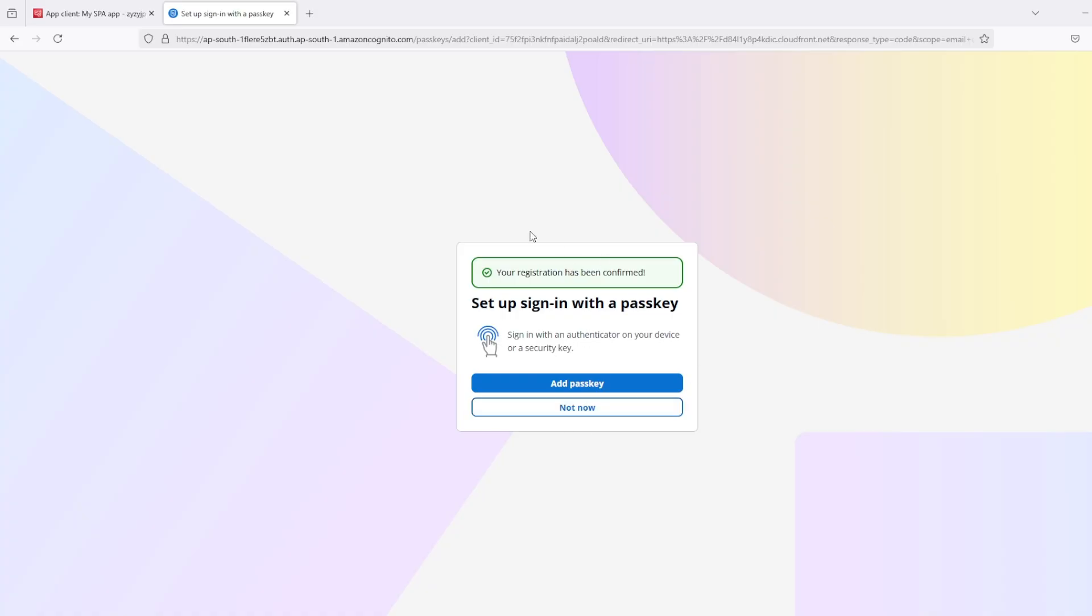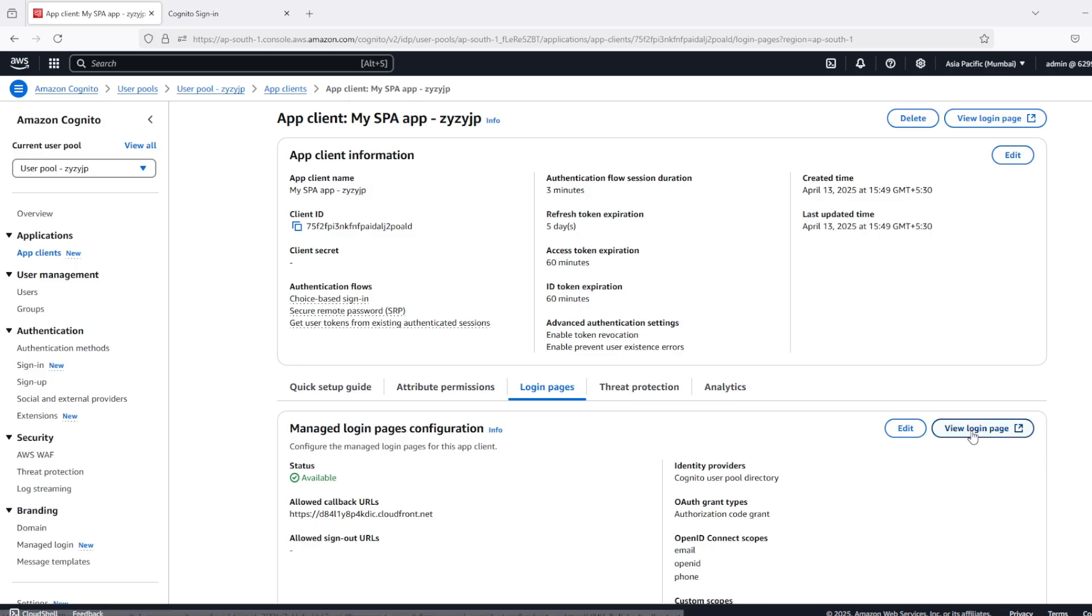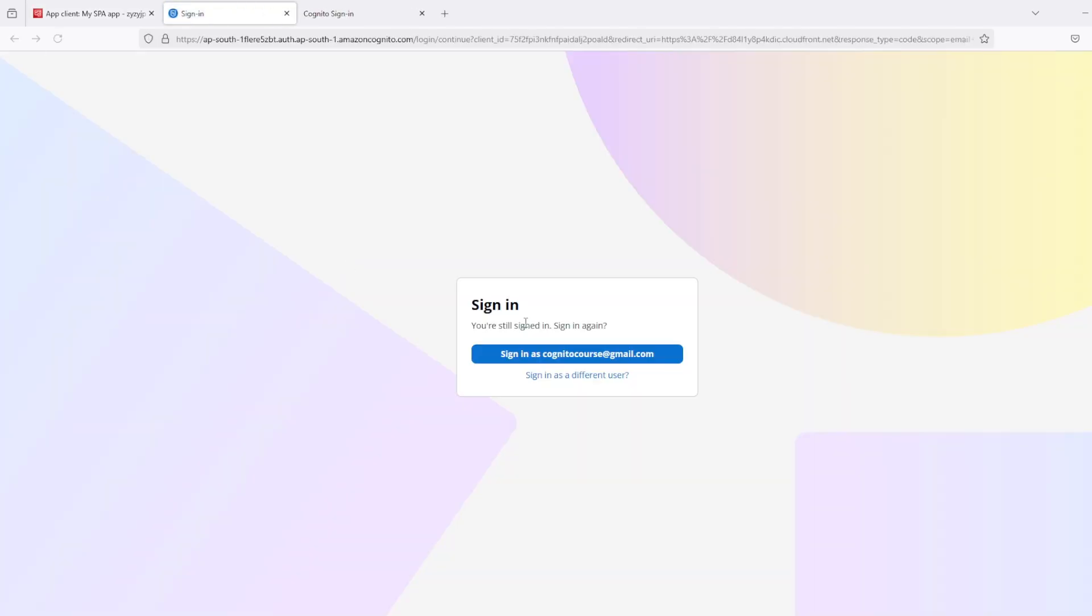Now after login I am seeing option to add a passkey. If I not add now. And if I login again.